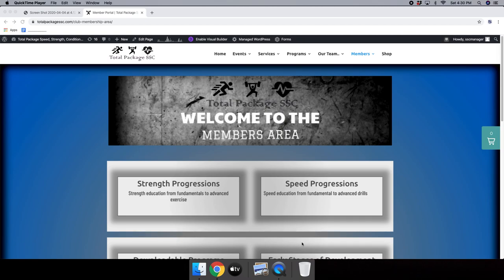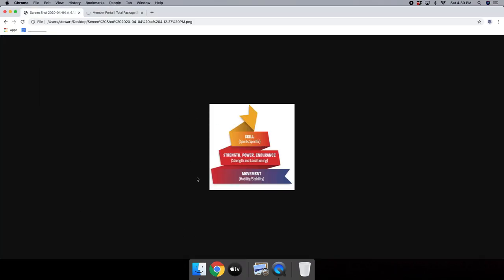In this video, we're going to go over the framework used to progress strength training exercises, looking at this from a movement standpoint. Let's get started by looking at the performance pyramid. At the base of the pyramid we have movement — the largest block — with a small buffer zone on either side underneath strength, power, and endurance. We want to develop the capacity to move safely so we can effectively progress through strength, power, and endurance training.